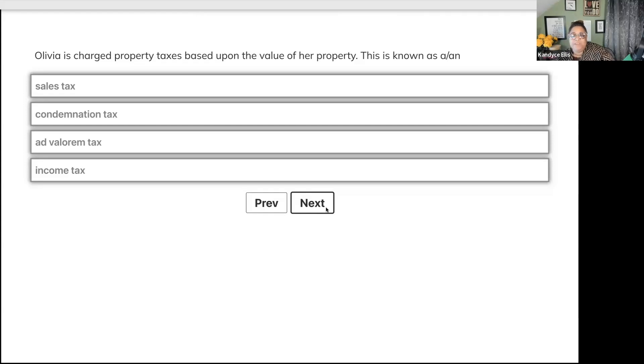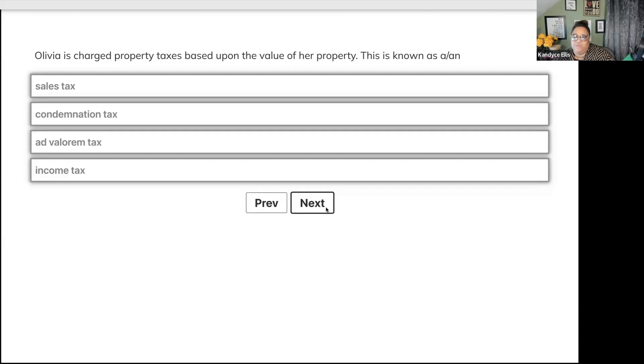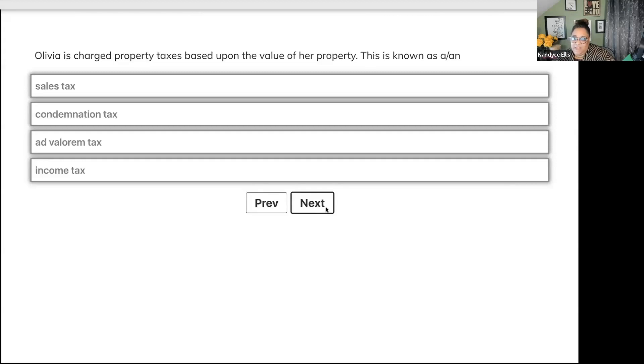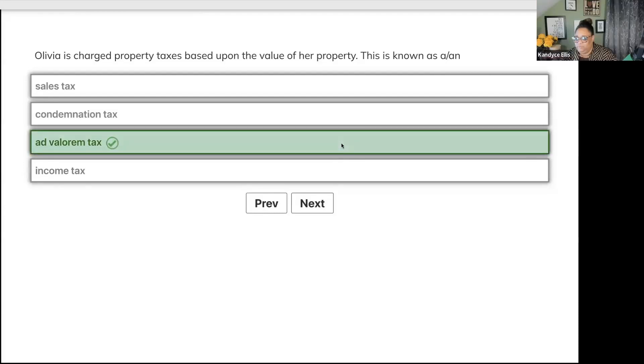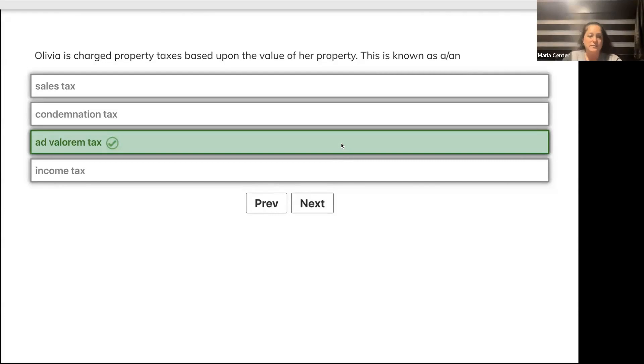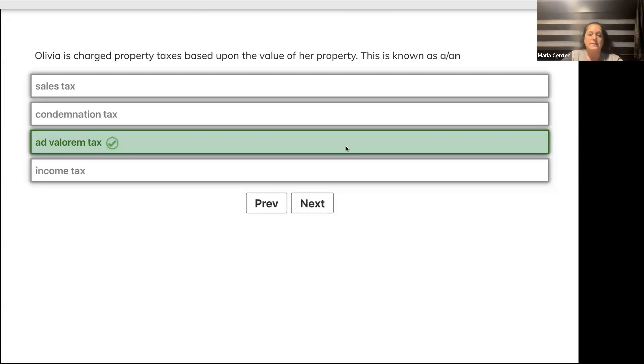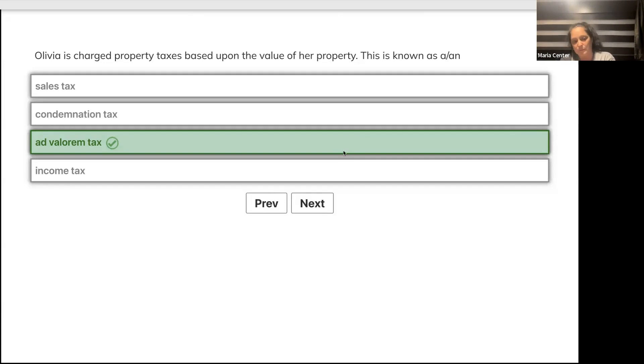Olivia is charged property taxes based on the value of her property. This is known as sales tax, condemnation tax, ad valorem tax, or income tax? Ad valorem tax - according to value. If Candace's house is worth $500,000 and mine is worth $450,000, she's going to pay more in property taxes.